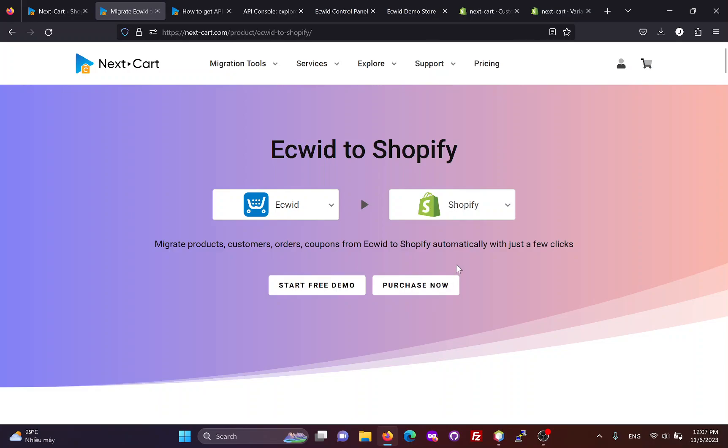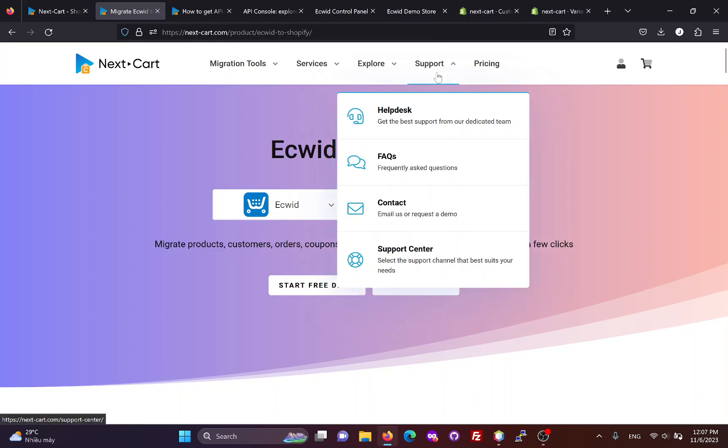During the migration, if you need any assistance, our technicians will always be ready to support you through the Help Desk until you are satisfied with the migration results.